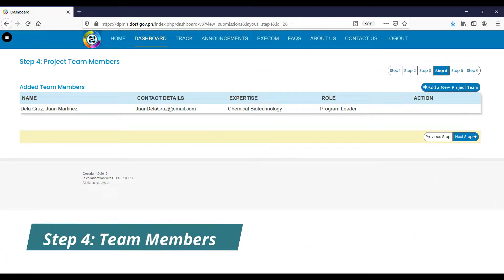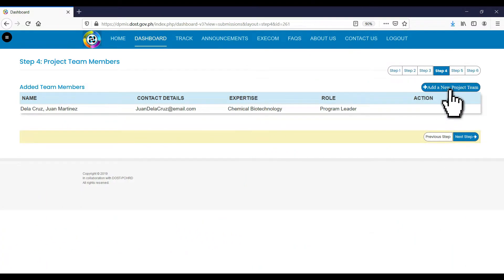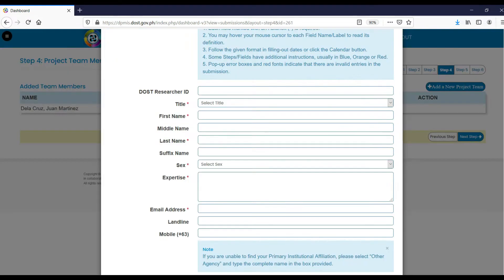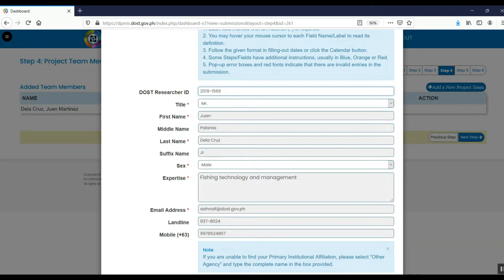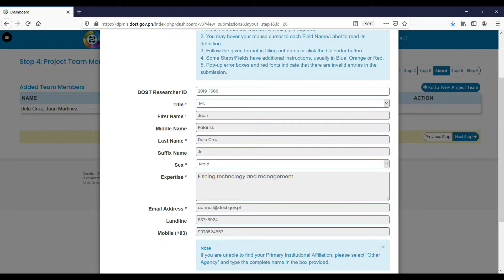Step 4. Add your initial project staff by clicking the Add a New Project Team button and fill in the required fields. If a DOST researcher ID is available, type in this detail in the corresponding field and this will automatically reflect the project staff details.